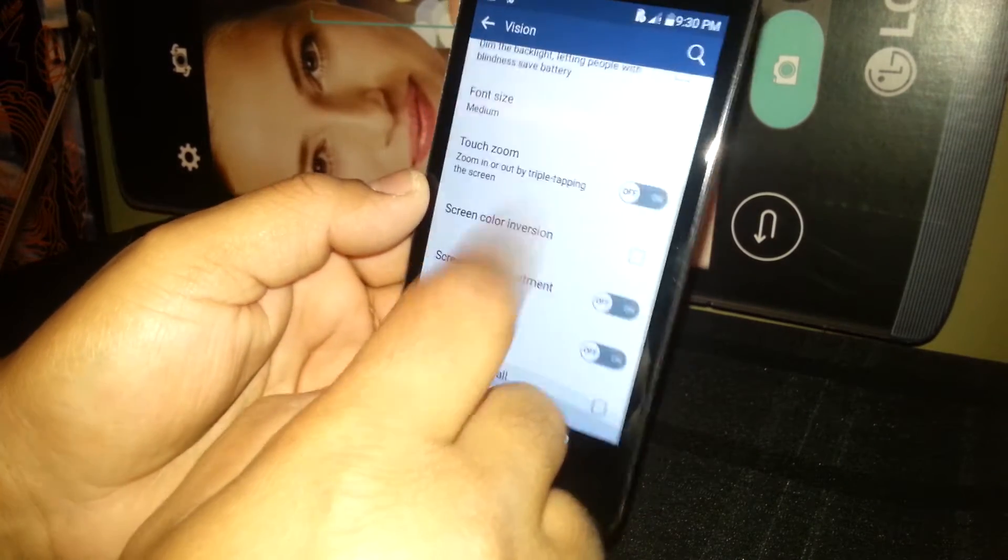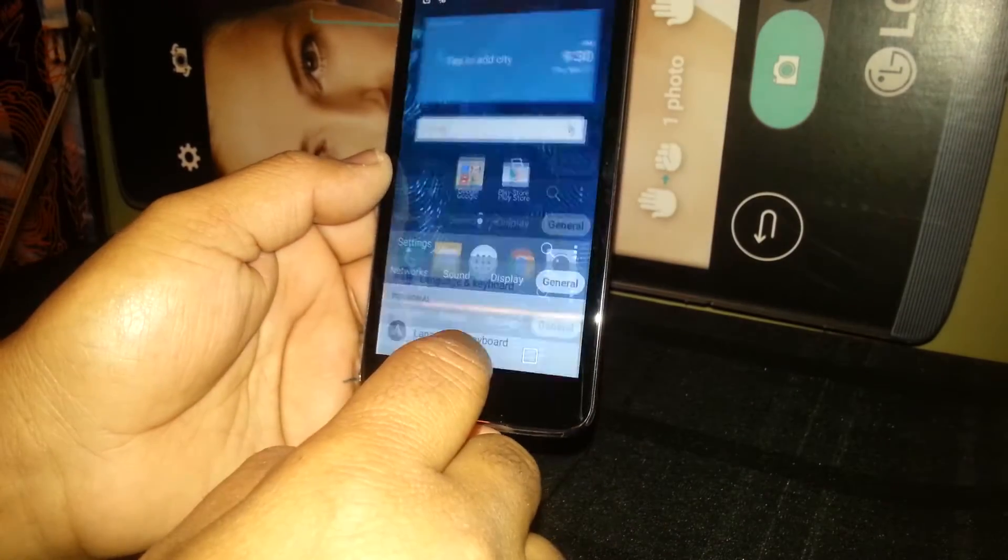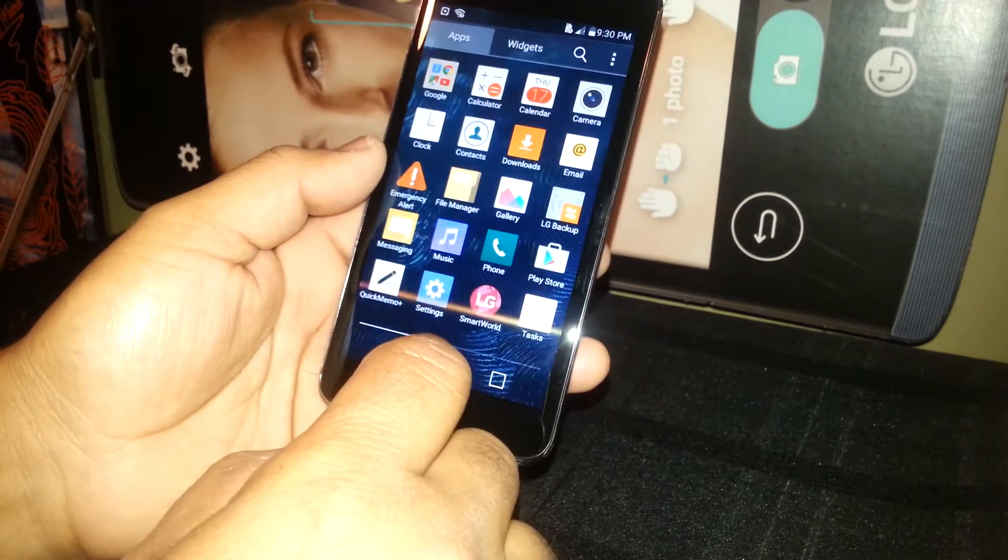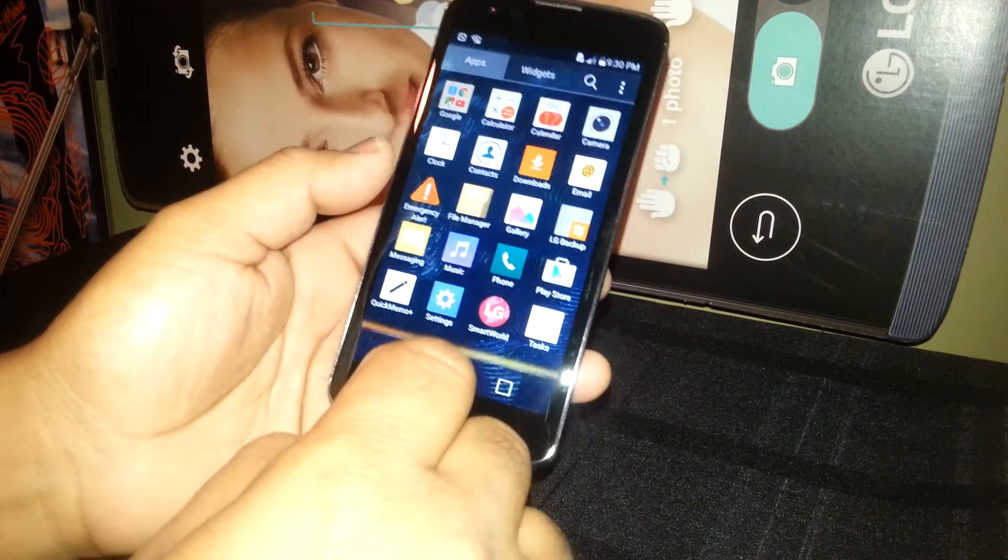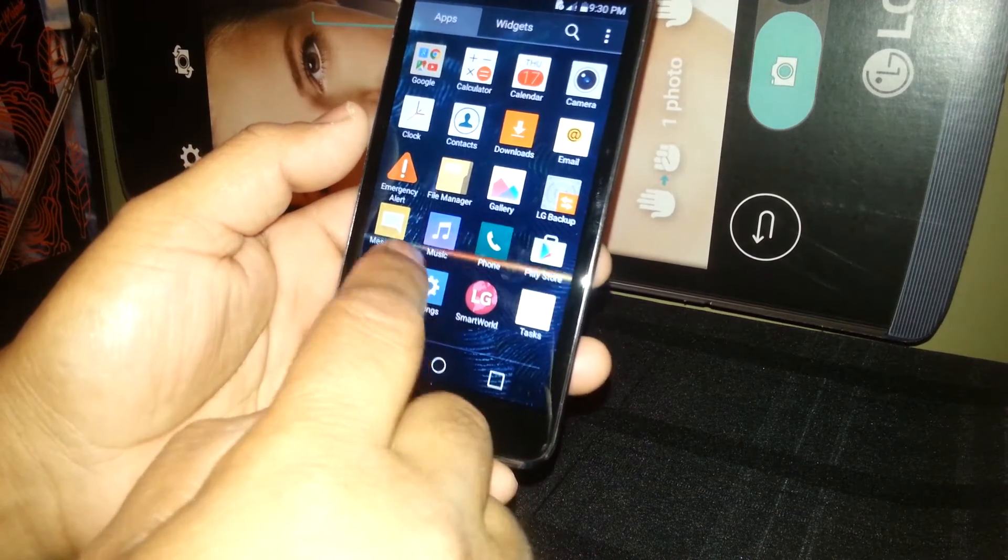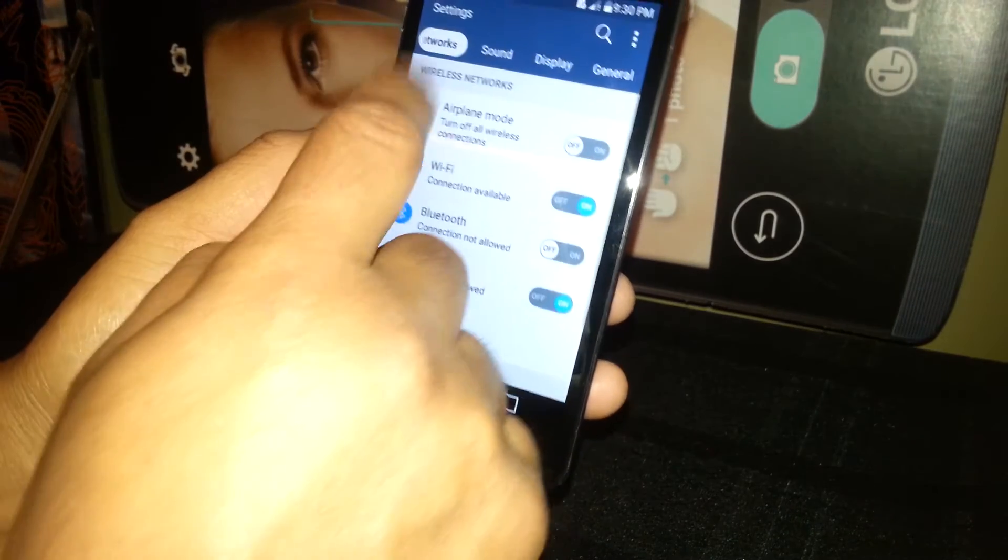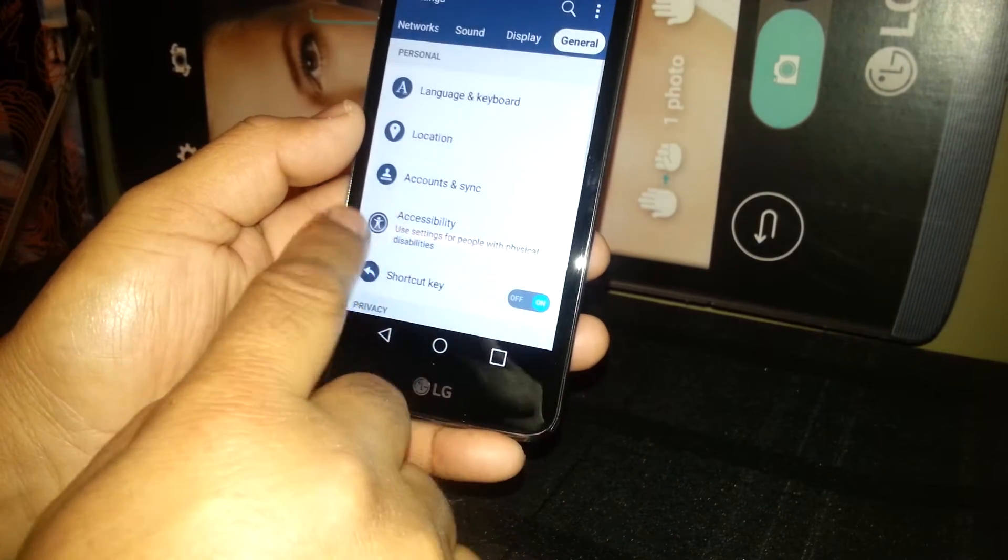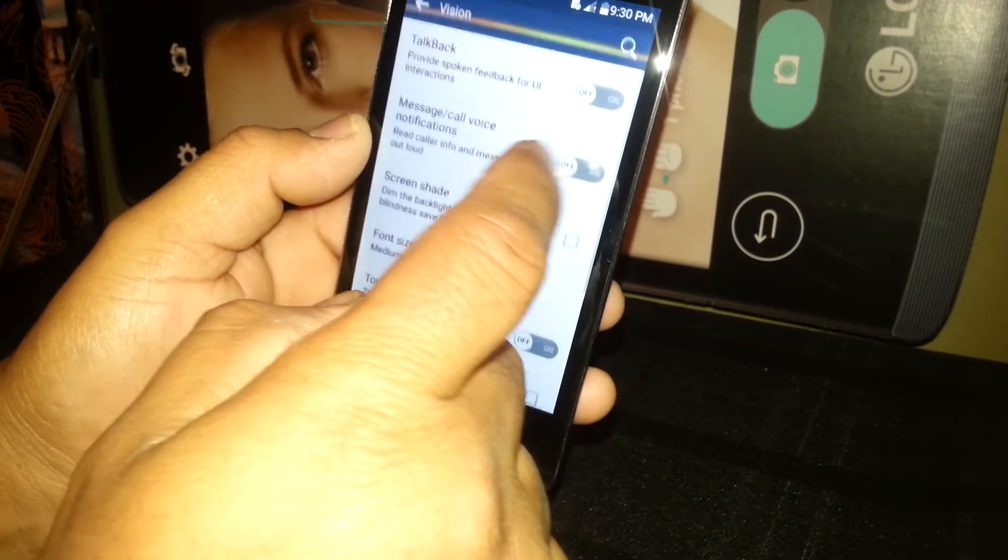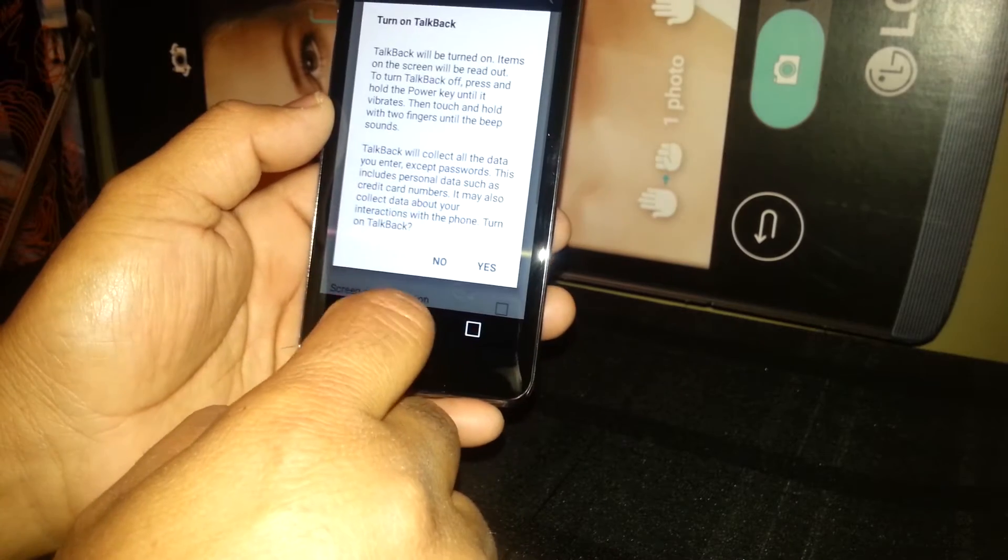Now TalkBack mode is deactivated and you are able to use your phone normally as you usually do. You need to share this video because it's very helpful for many people unable to see, so please help them out by going to Settings, then General, and find Accessibility, go to Vision, and turn it on.